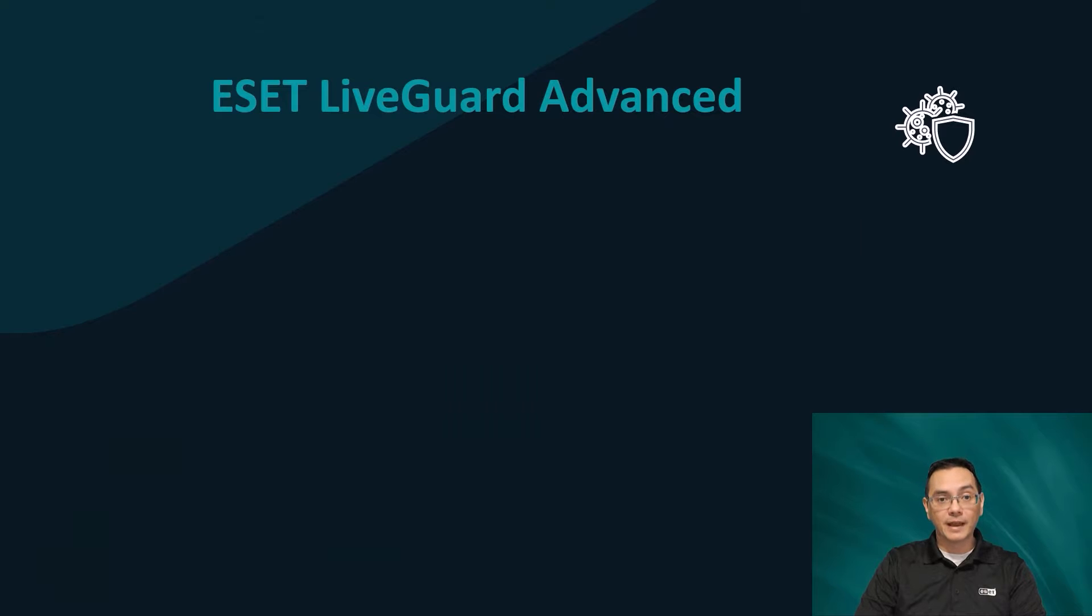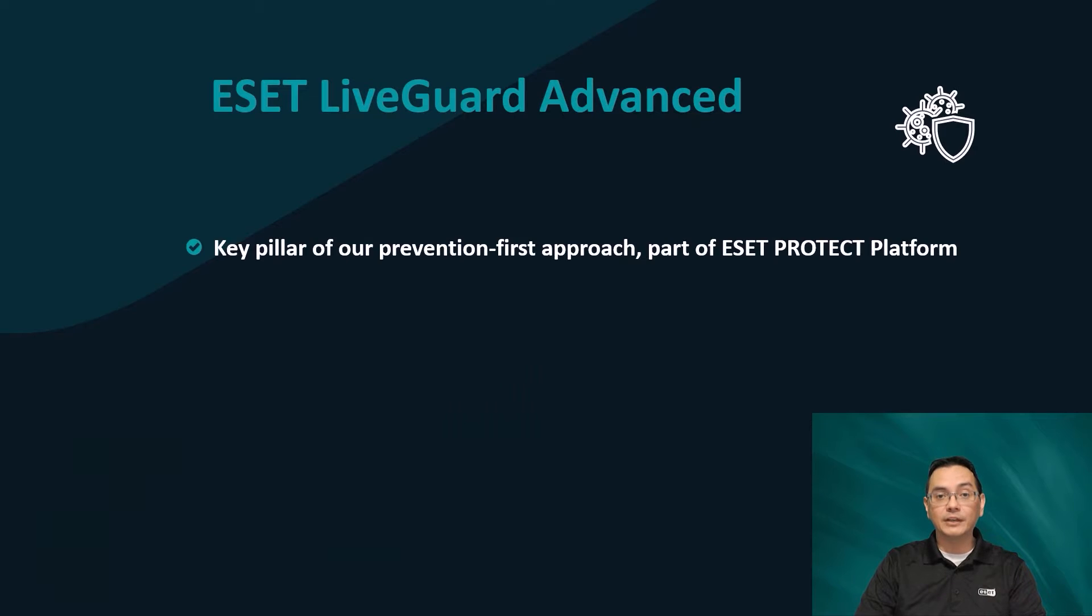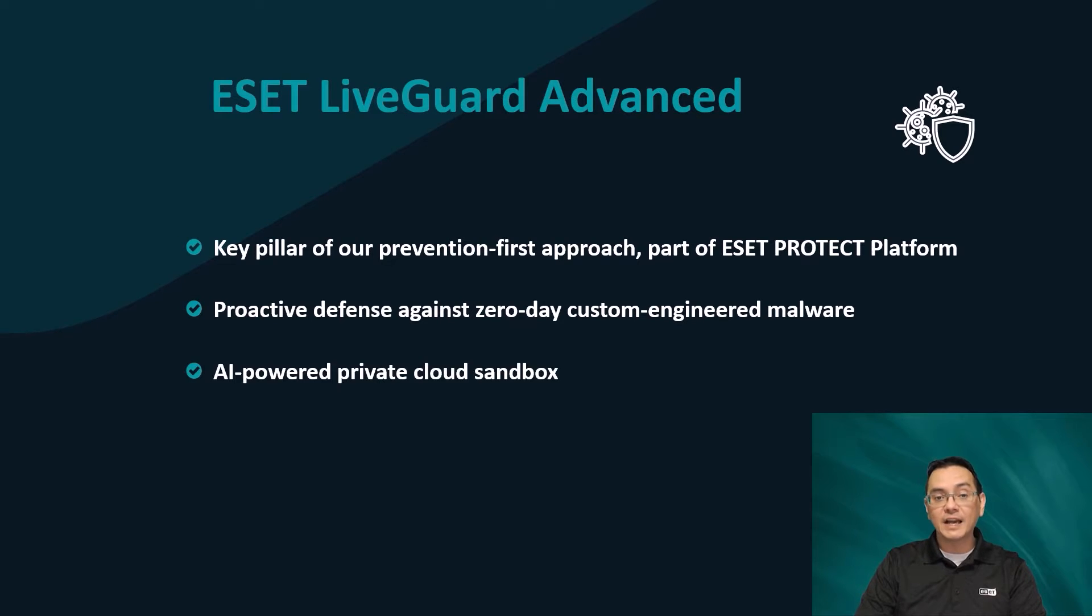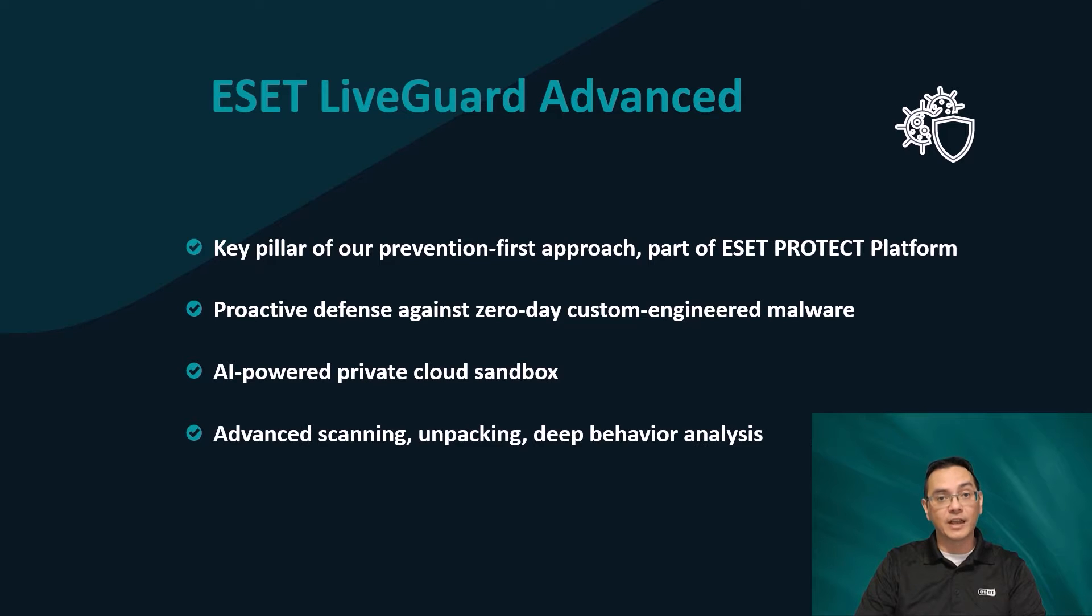ESET LiveGuard Advanced is a pillar of ESET's prevention-first approach. This solution provides proactive defense against zero-day, custom-engineered malware by leveraging an AI-powered private cloud sandbox that performs advanced scanning, unpacking, and deep behavioral analysis.